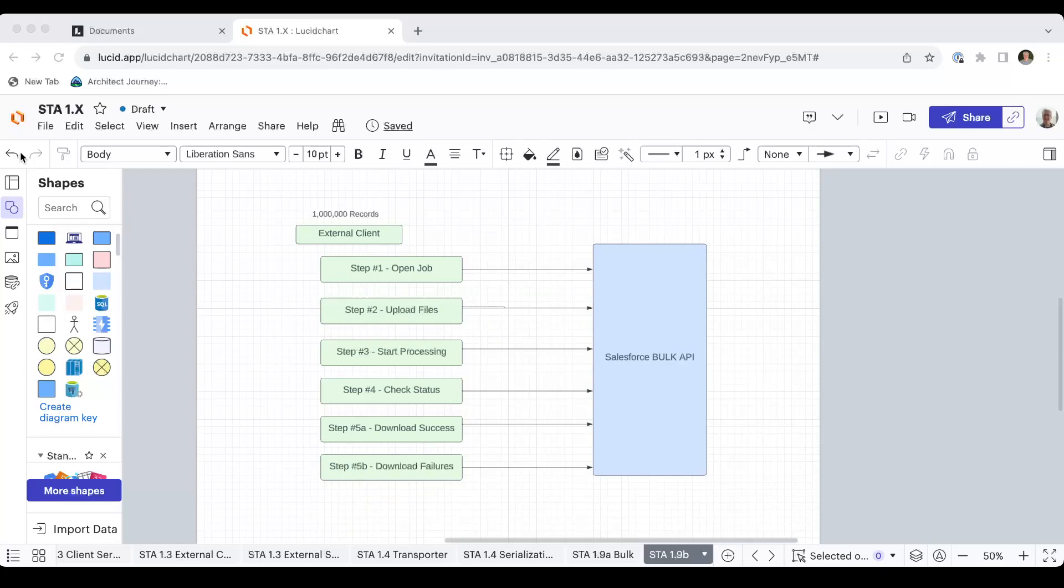And again, open the job, step one. Upload the files, step two. Start the processing, step three. Check the status, step four. And then download either success or failures is step five.